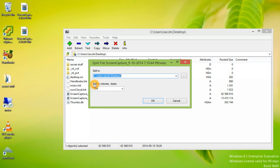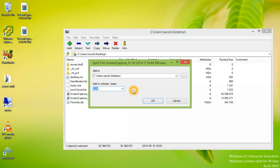We can split to volumes, bytes. The default is 10 megabytes. That would be perfect for our example. Let's go ahead and click OK.